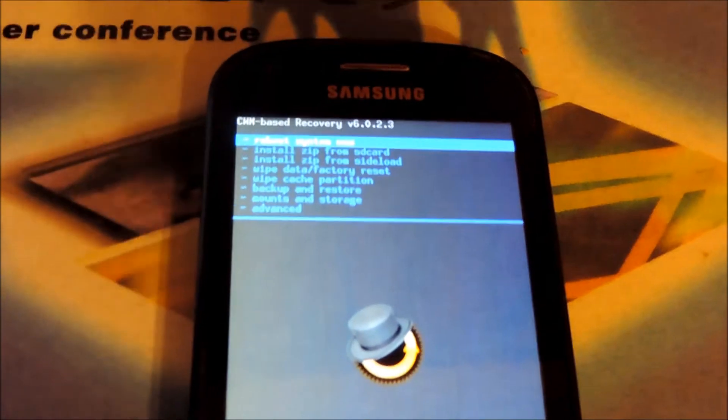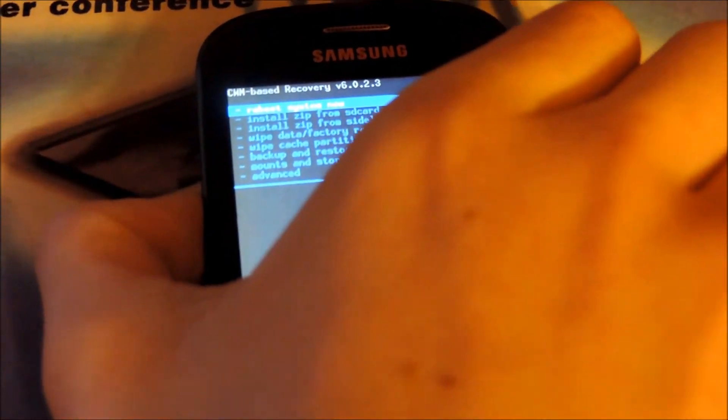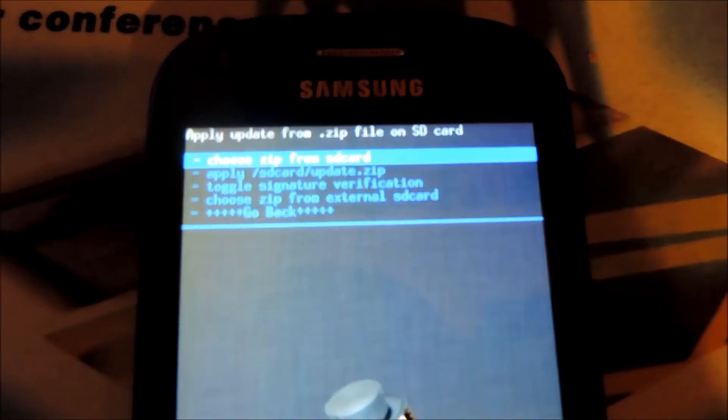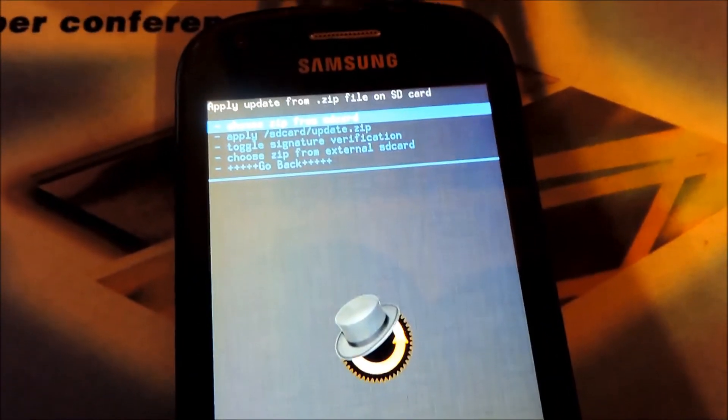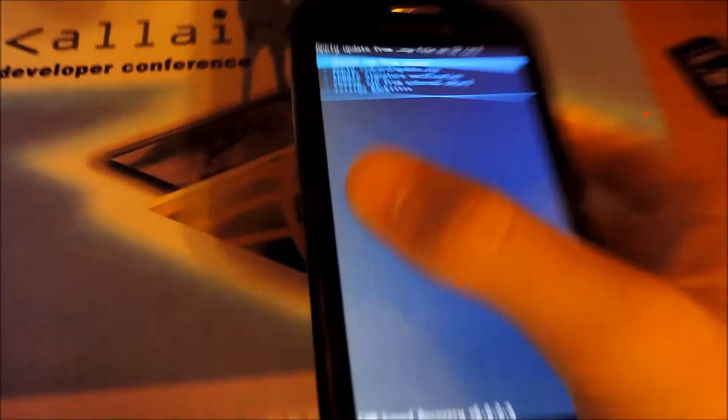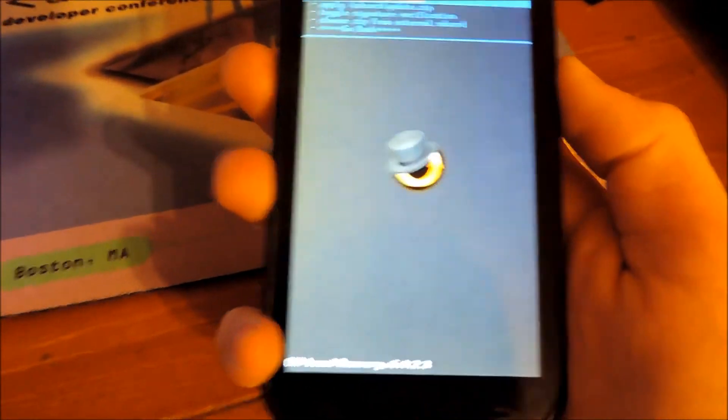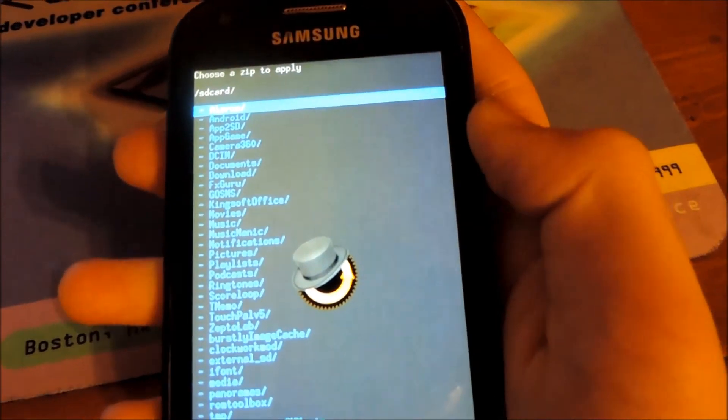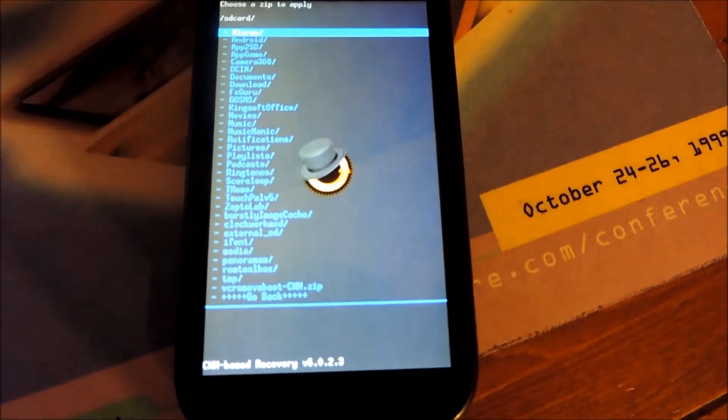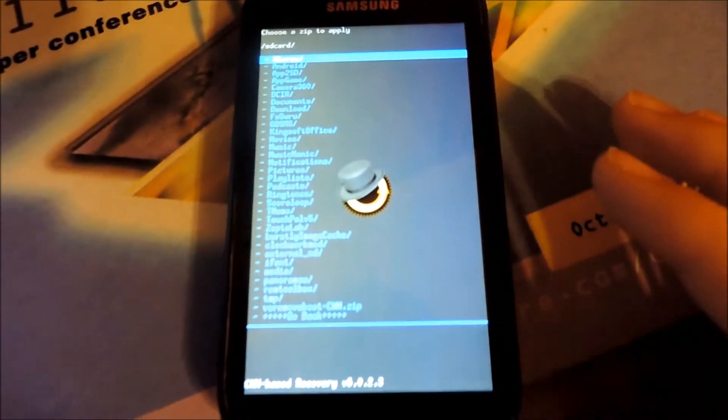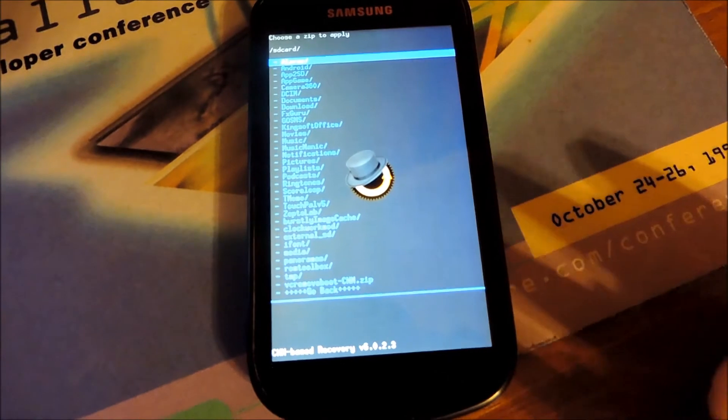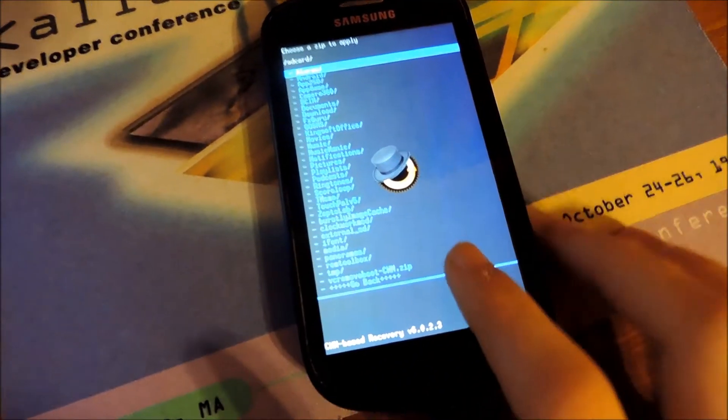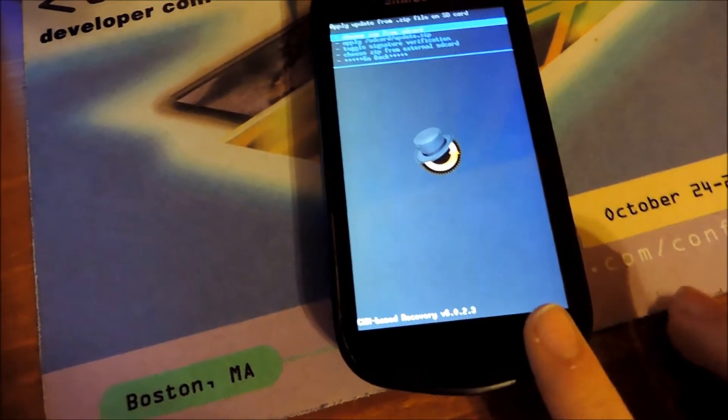The one we're interested in is "install zip from SD card," which is the second option. Use the power button to press it. As you can see there are quite a few options here. We can do "apply," "choose zip from SD card," which is the option you're looking for. So press "choose it from SD card." As you can see you're going to see a whole bunch of files here on the Galaxy Reverb because the Galaxy Reverb has a thing where its main storage is in the device as an SD card. Obviously you're going to get all of this, so you don't want that.